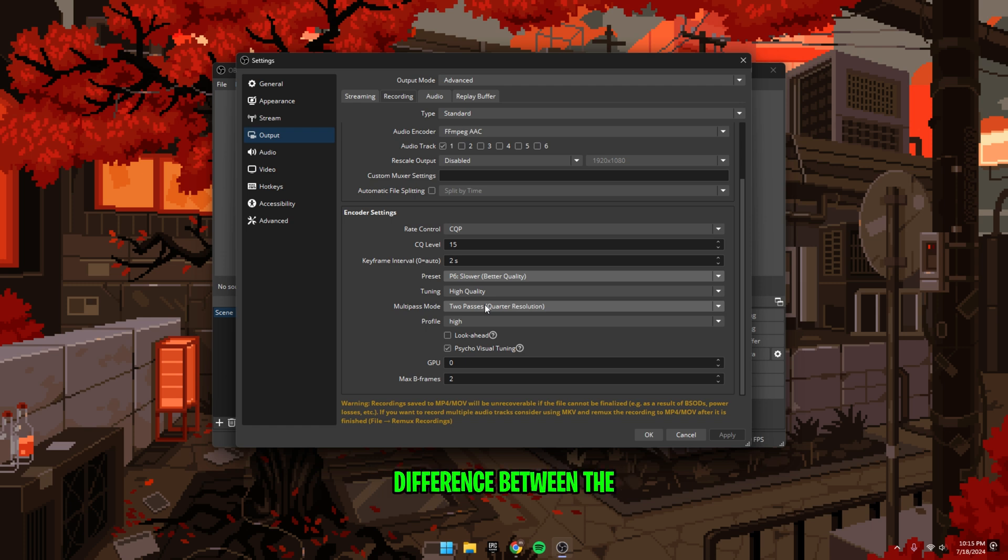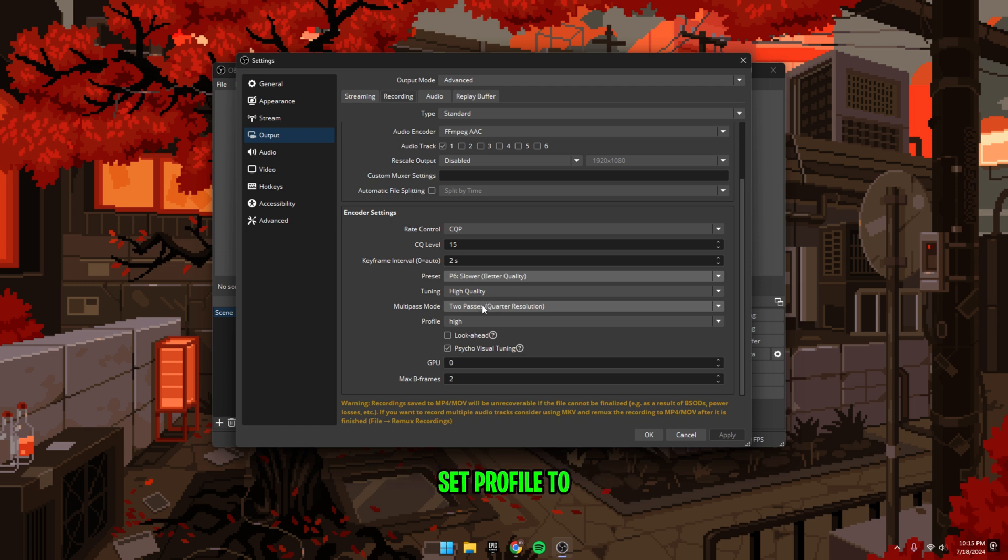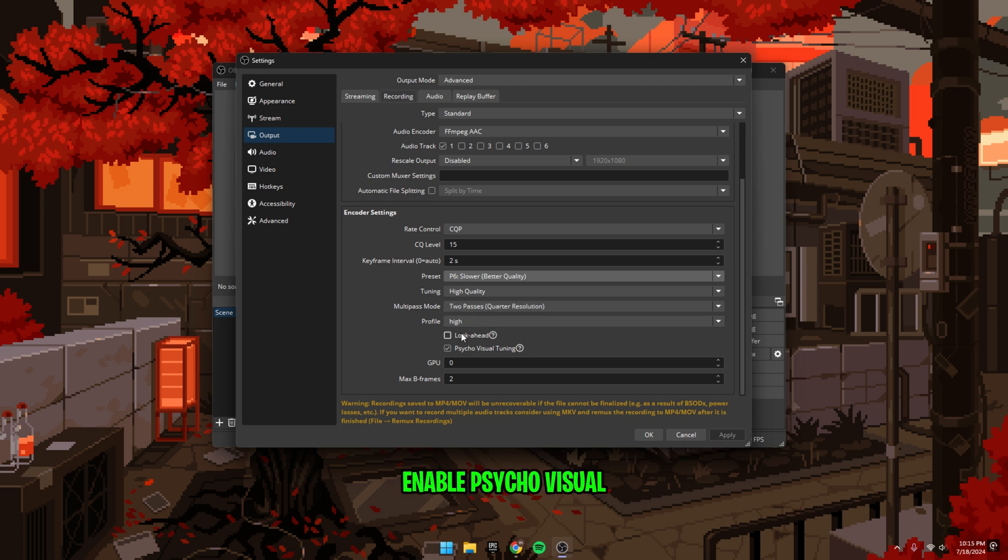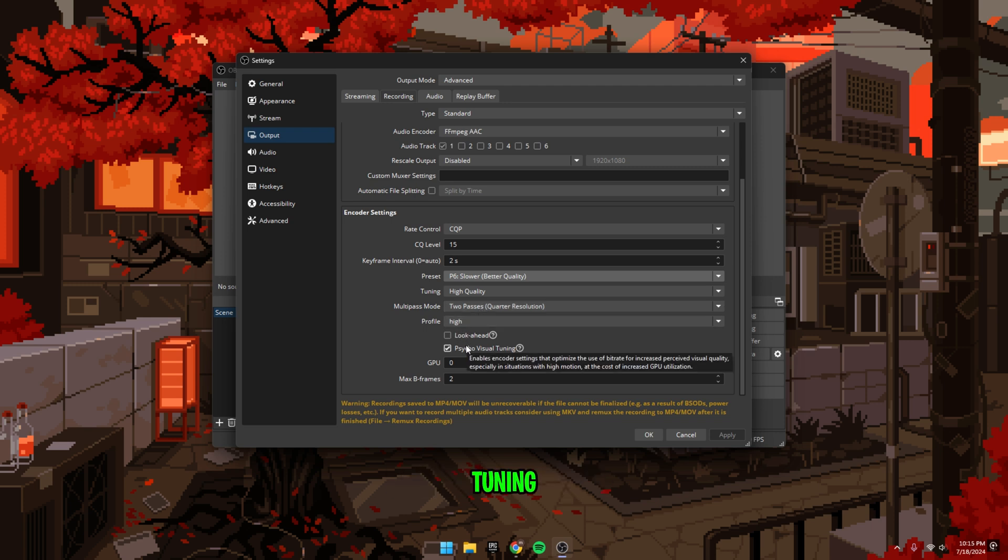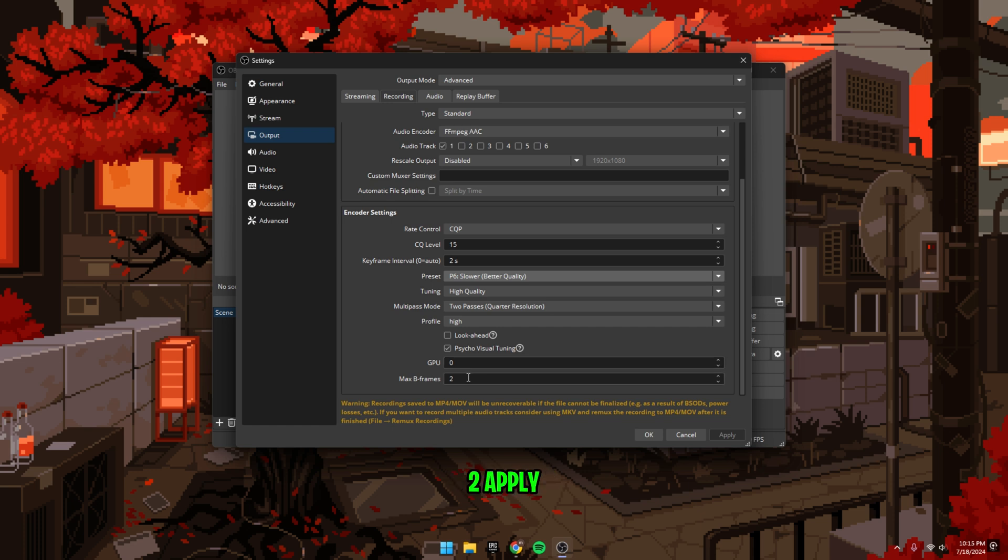Now, there isn't much of a difference between the two, but full resolution is slightly better for quality. Set profile to high, then uncheck look ahead and enable psycho visual tuning. Set GPU to 0 and max B frames to 2. Apply to save your settings.